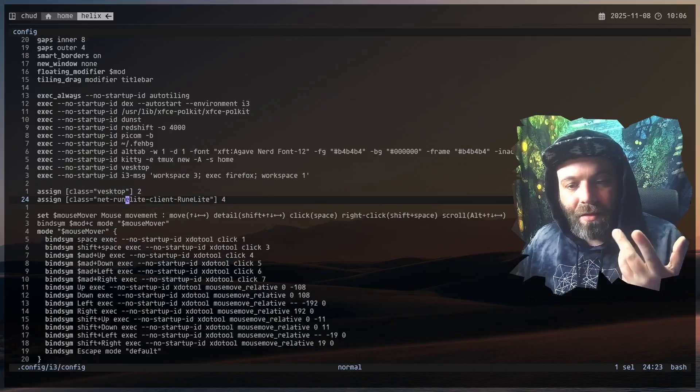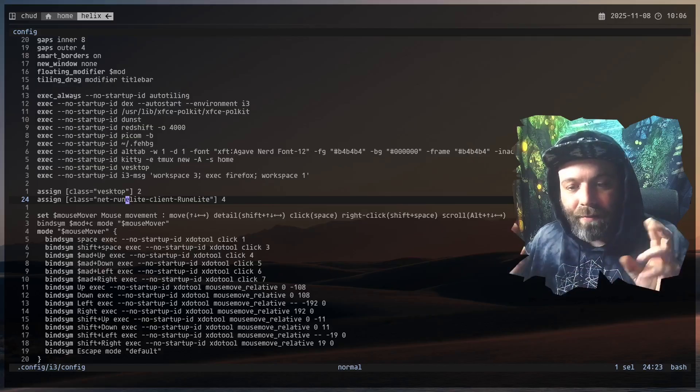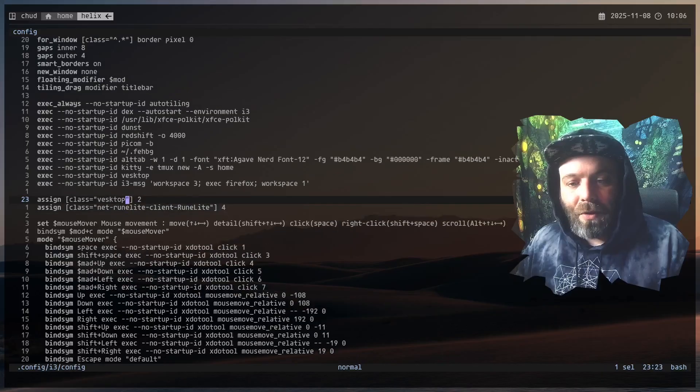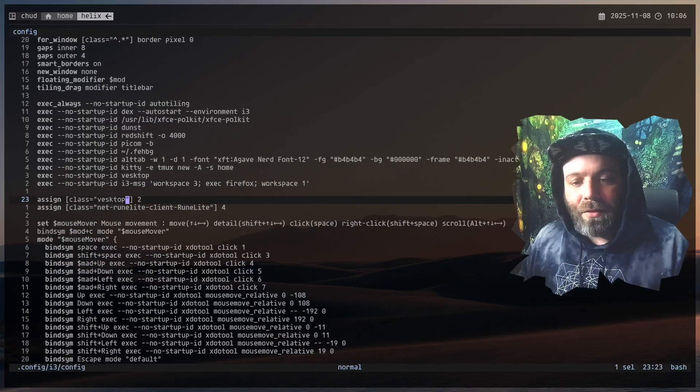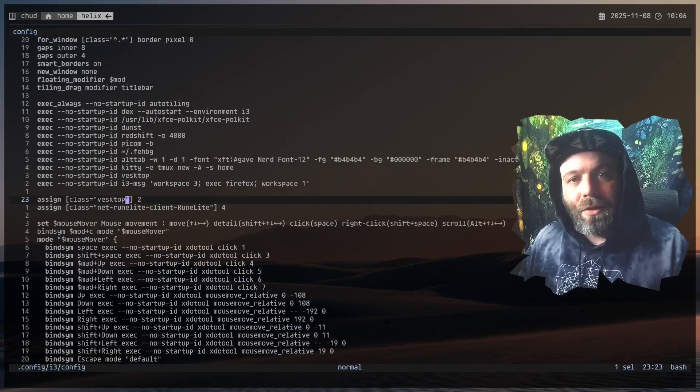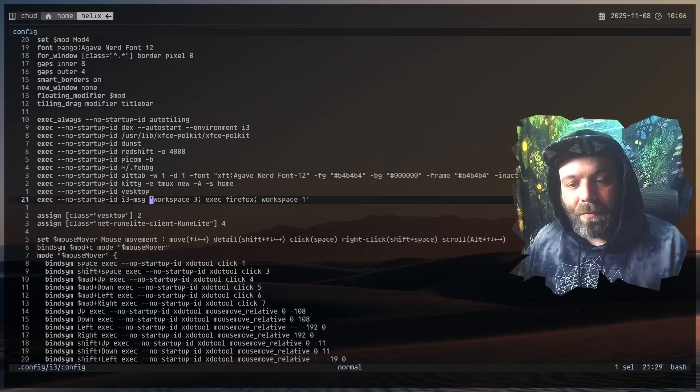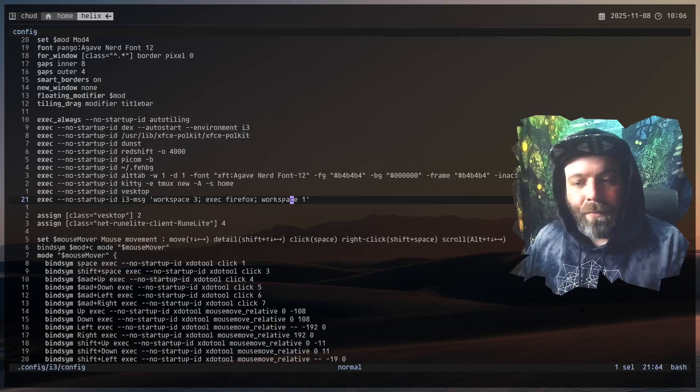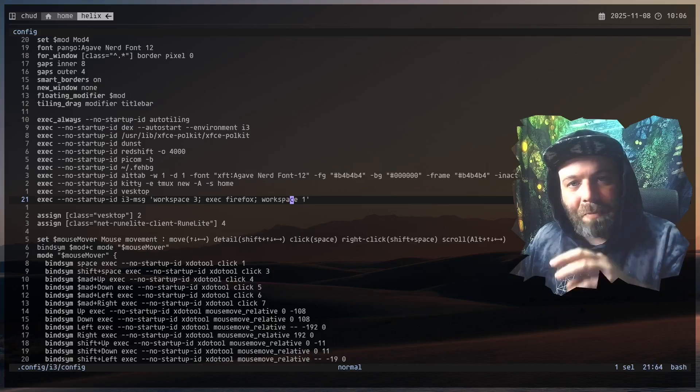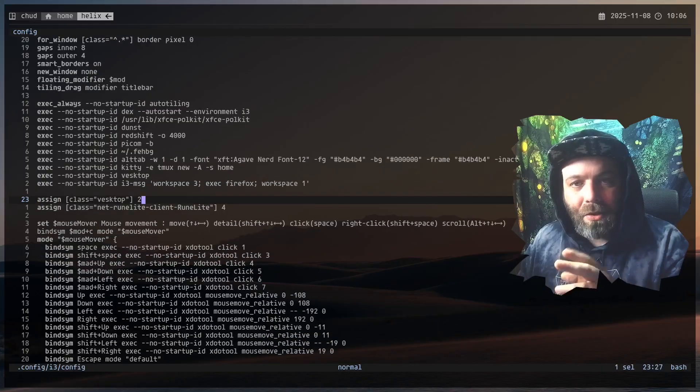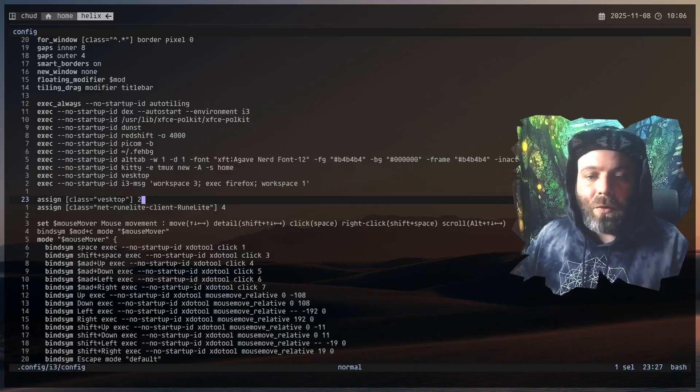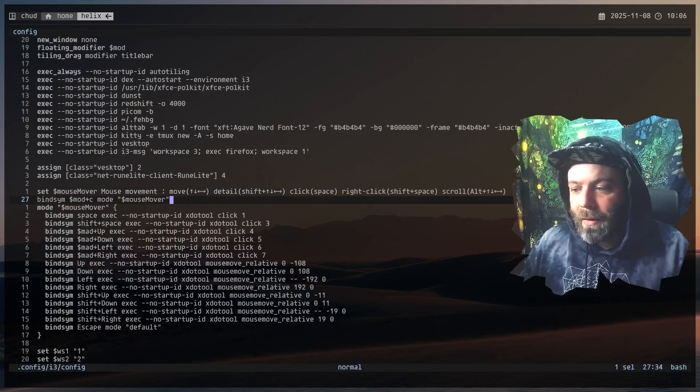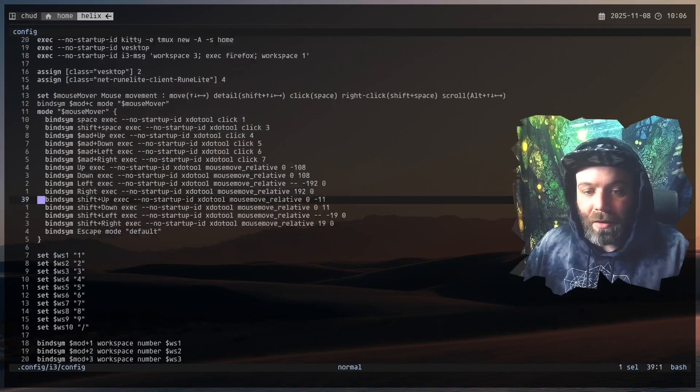All three of these start up as i3 starts. I have a couple of window class things, so VestTop, and then I have this one for this RuneLight private server thing I've been playing. Basically this will open on two and that will open on four. With VestTop, if you want it to autostart, you can't set it up normally. This is another way to do it. You see this like workspace three execute Firefox and then stay on workspace one. That's one way to do it, but VestTop doesn't respect that, right? So you have to actually assign a class to it and have it only open. I only want it on workspace two, so that's how I got there.